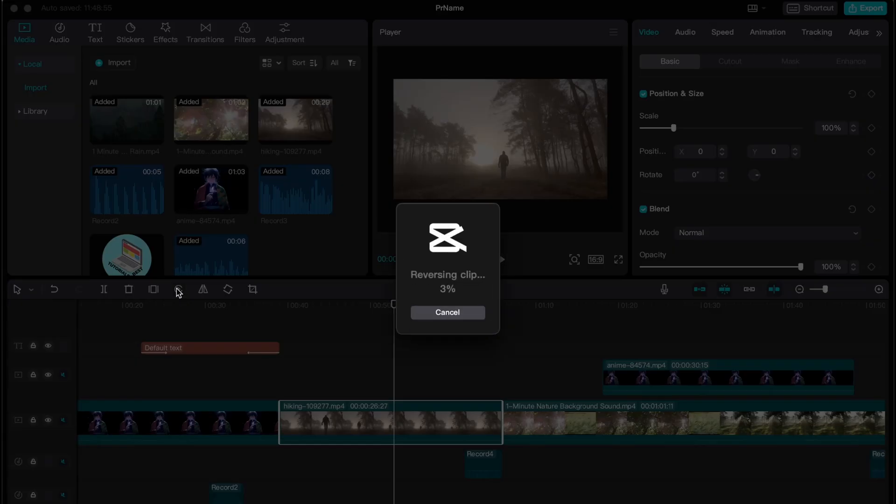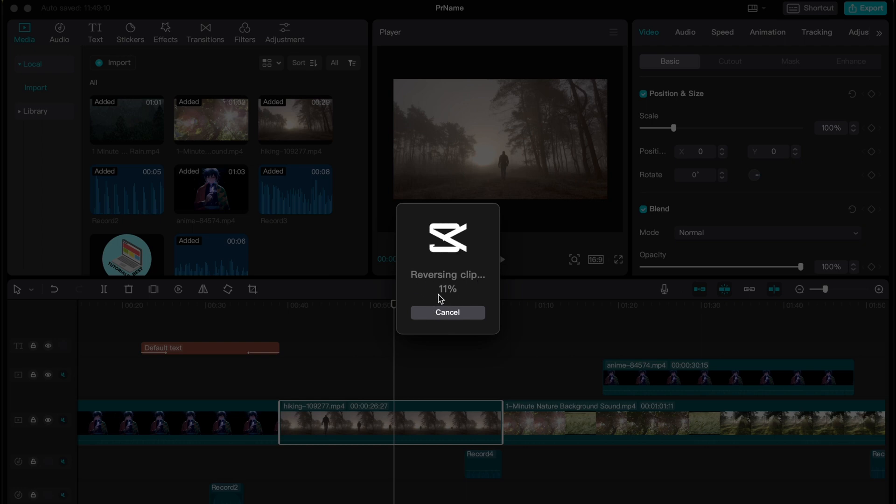It may take a little time until it will be processing. So as you can see now it's reversing our clip and 11% is done. So we need to wait a little until everything will be done.